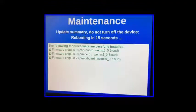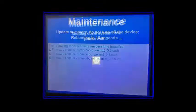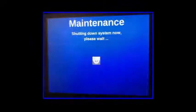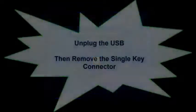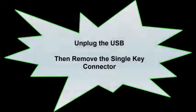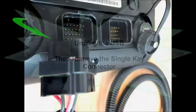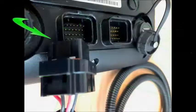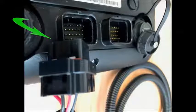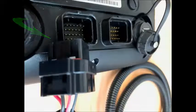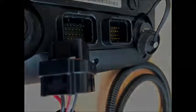Wait for the console to power itself off. This particular firmware requires us to then remove the single key connector from the back of the console, wait 10 seconds, then reconnect and then power the console back on.